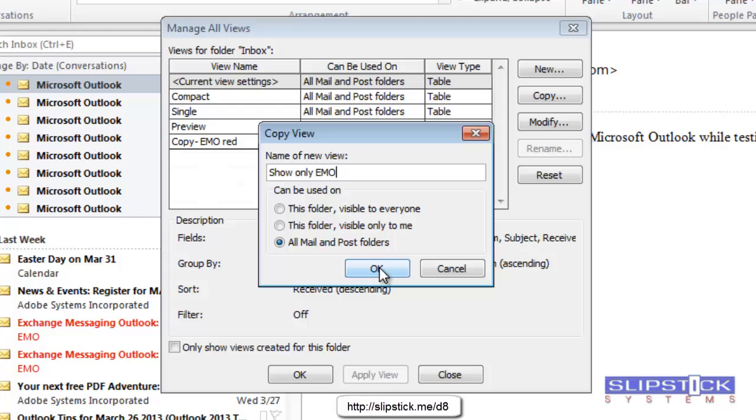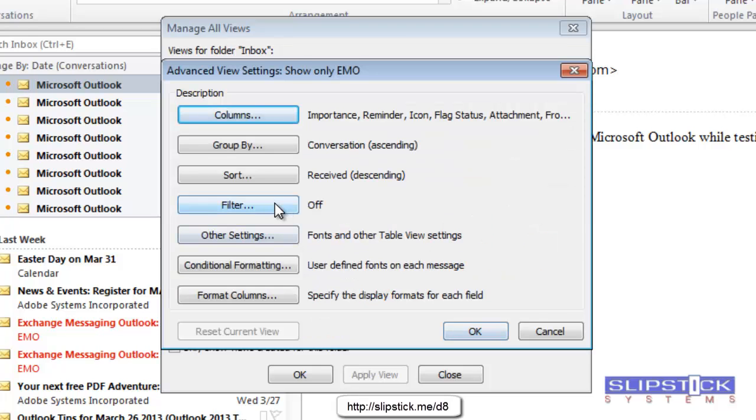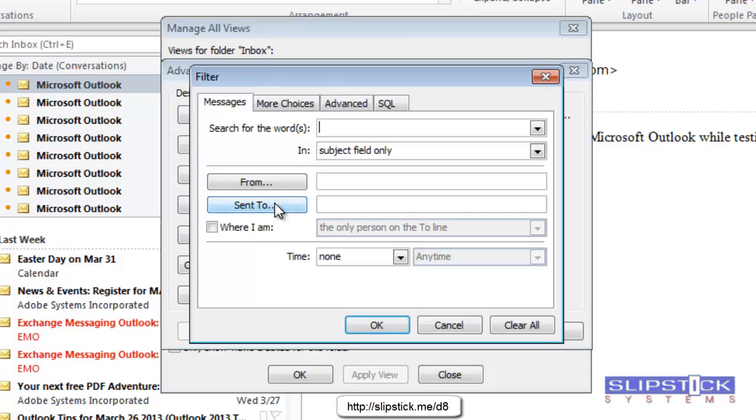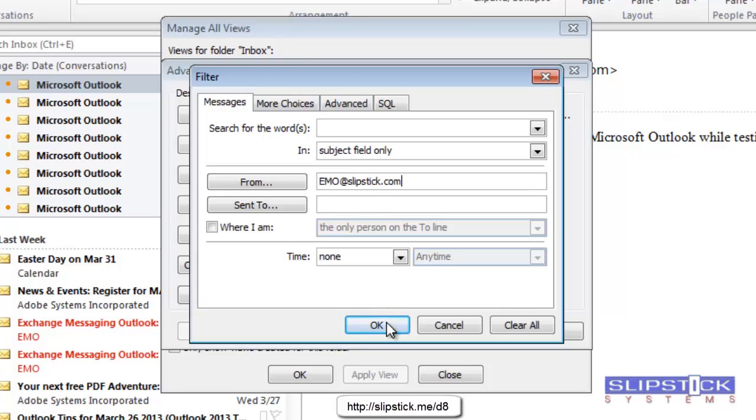In this view, we're going to create a filter that will hide all of the other messages except for the ones from EMO. Go into the filter, and once again, we put the address in the From field.